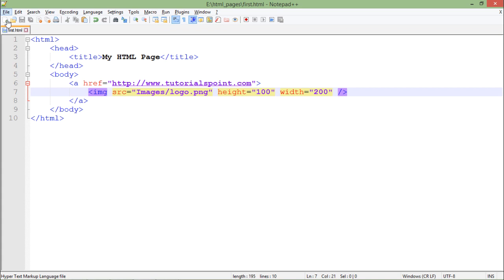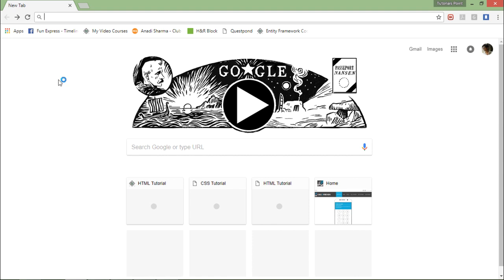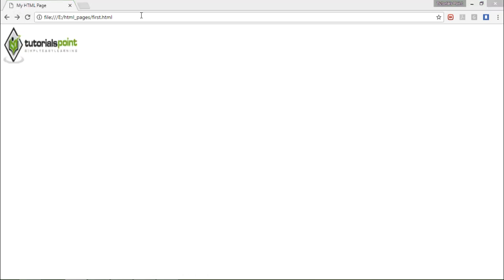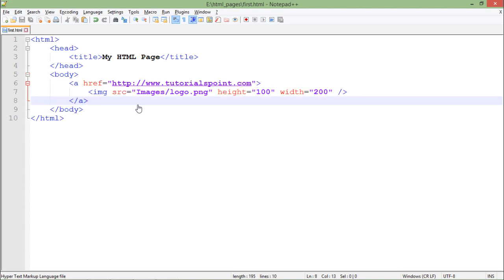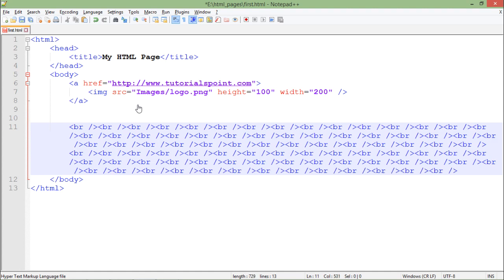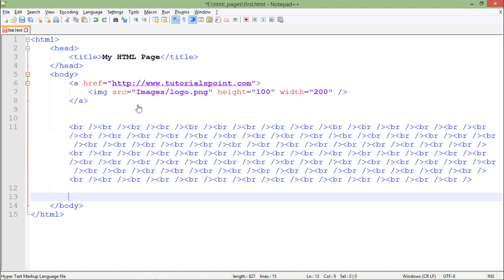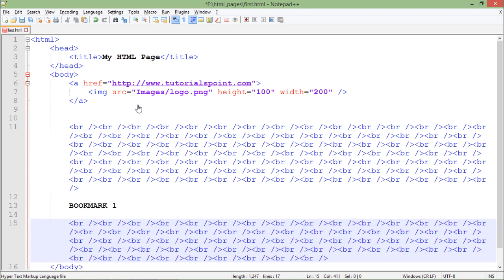Now I'll try to make another kind of hyperlink — the internal hyperlink — for which we have to create a bookmark. A bookmark is a part of your page that you want to jump directly to. To demonstrate, I'll create a bigger page by putting a number of line breaks, and then add some content such as 'bookmark one', with more content after that remaining in the web page.